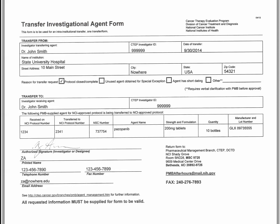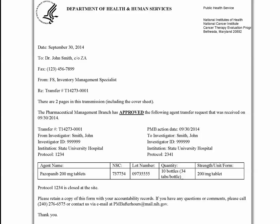Here is a complete transfer form from Dr. John Smith. The request is made because NCI Protocol 1-2-3-4 closed and remaining pazopanib 200 mg tablets can be used on NCI Protocol 2-3-4-1. The transfer request is approved because Dr. Smith is an active registered investigator at State University Hospital and both studies utilize PMB-supplied pazopanib 200 mg tablets.